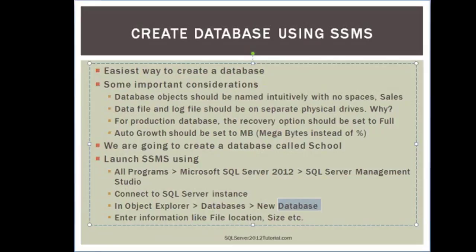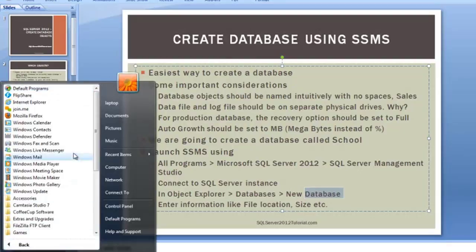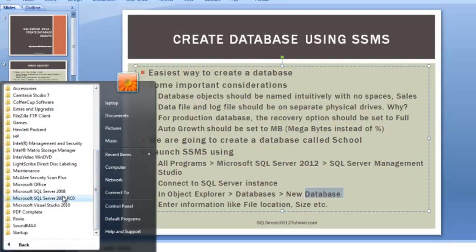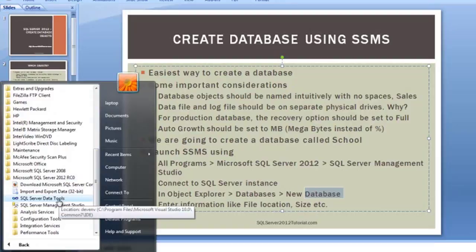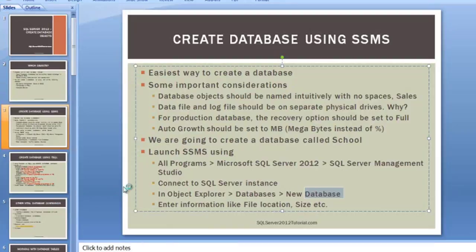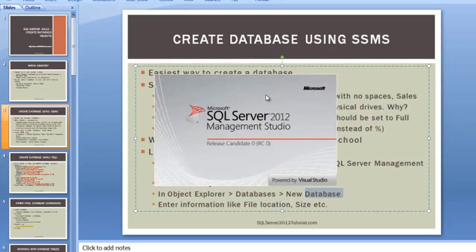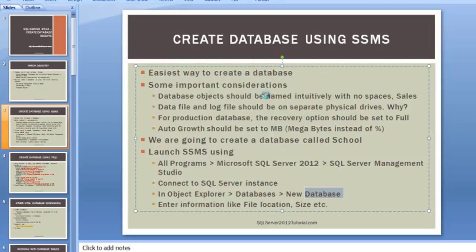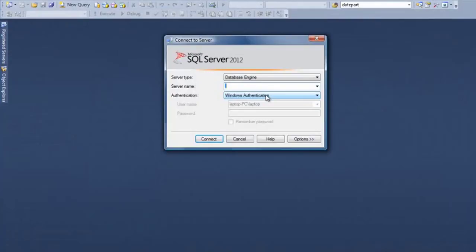I'm going to go to Start, All Programs, Microsoft SQL Server 2012, and then Management Studio. Now as it launches this, it is going to ask you two important things.